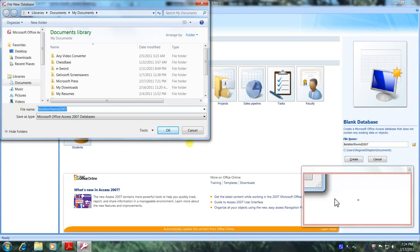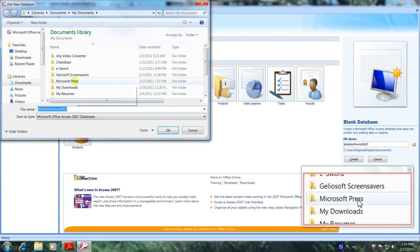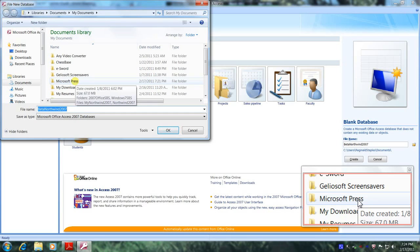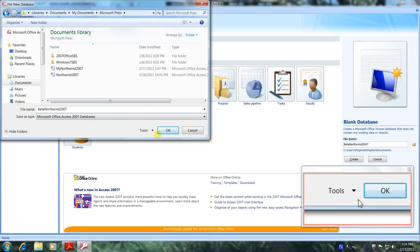And we wanted to save it in Microsoft Press folder and this is it right here. So let's open it up and let's come down and click on OK.